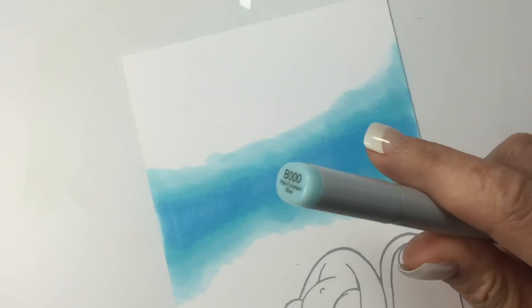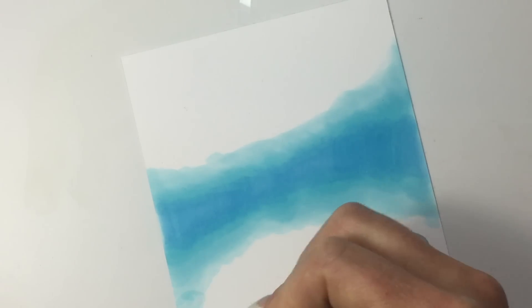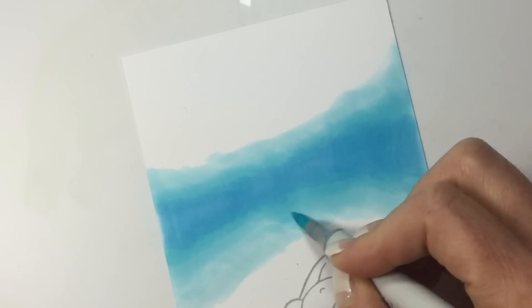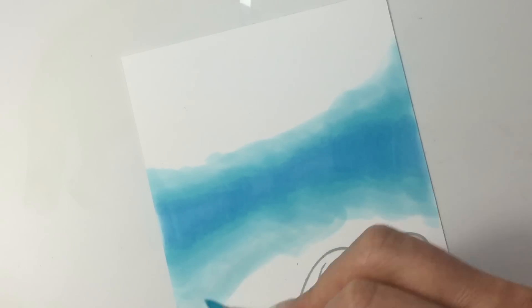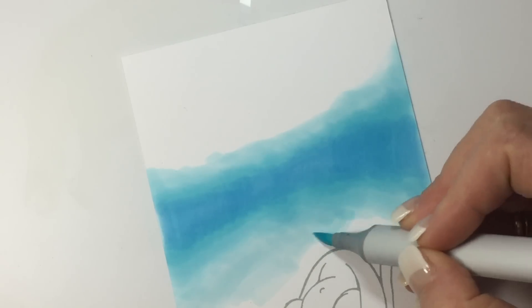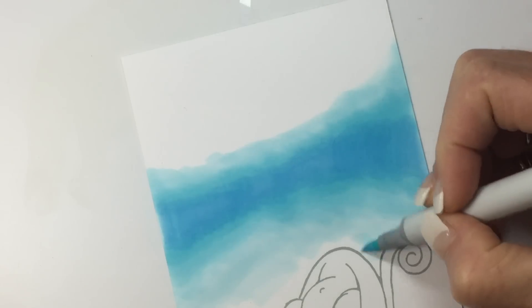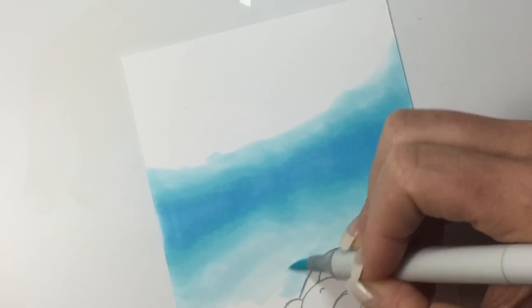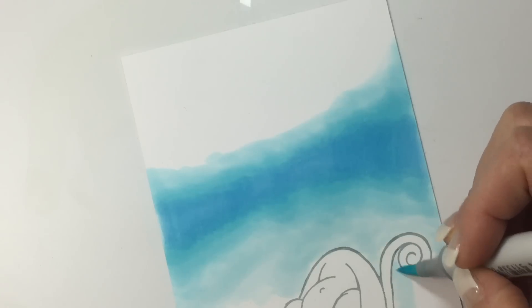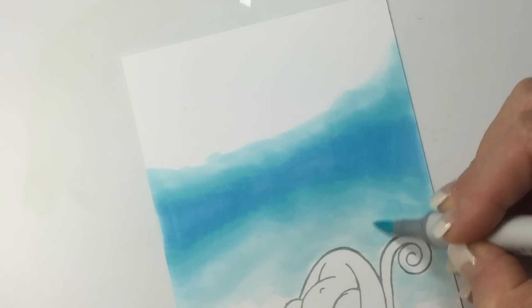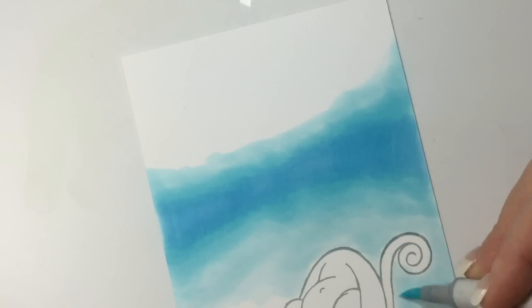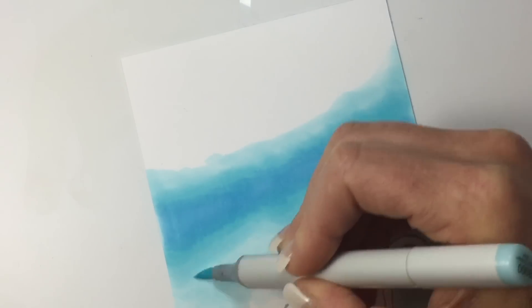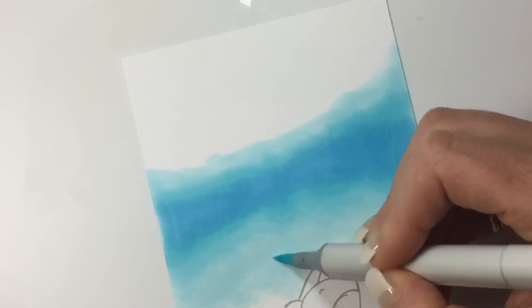And then back to the B000. Because I am going to be coloring this portion, I'm going to slightly color around it, and I know it's going to be a darker color, so if I accidentally go into the image it's okay.